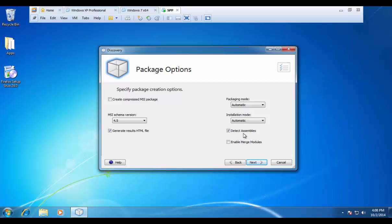Here we have the detect assemblies. The detect assemblies are the runtime environments, specifically the C++ runtime environments. Obviously, we cannot repackage those. You have to be a Microsoft-trusted installer, and Microsoft is very particular about how those get installed.